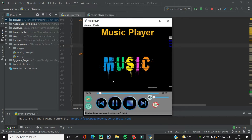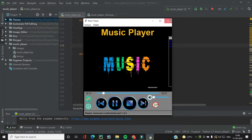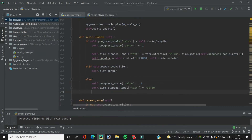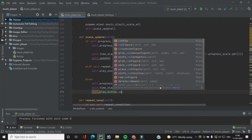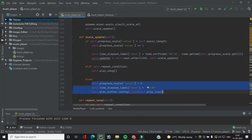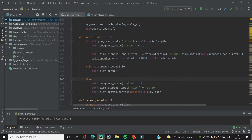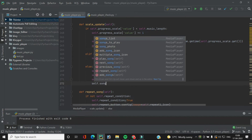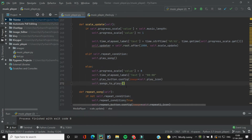There's another problem — the song isn't actually playing, just the progress scale is moving. In the `scale_update` function when the song ends, we need to change the icon of the play button using `self.play_button.config` with `self.play_icon`. Also, in the else part we are resetting progress scale, time, and label but not resetting `self.song_to_play`. Unless it's empty the song won't play — it will just pause and unpause. So we need to reset that as well.